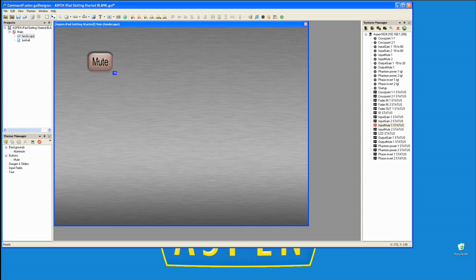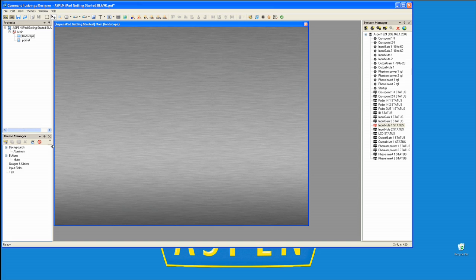I'm going to get the mute button off the stage and import the graphics we need to start building the interface.